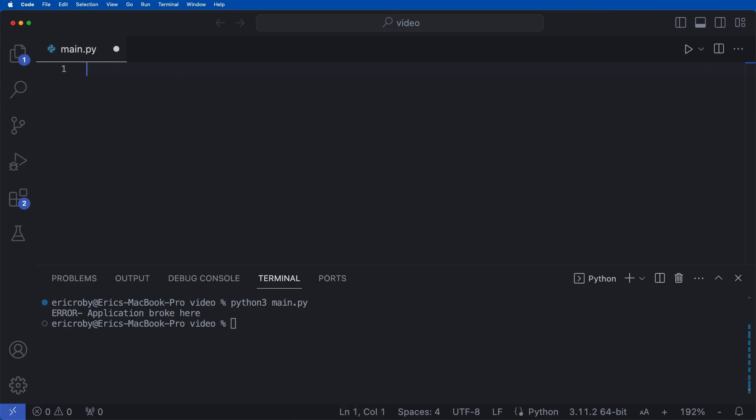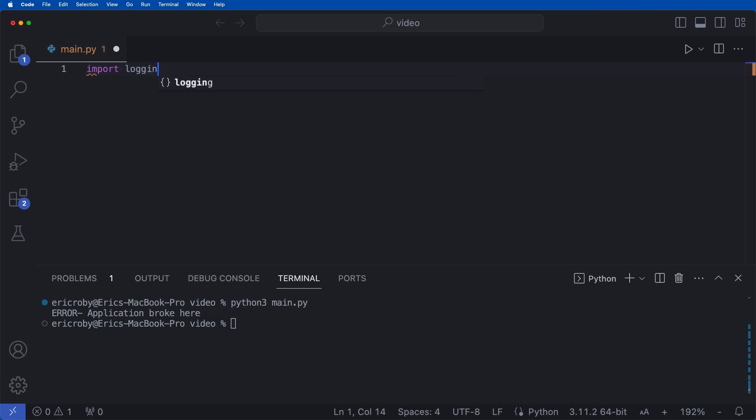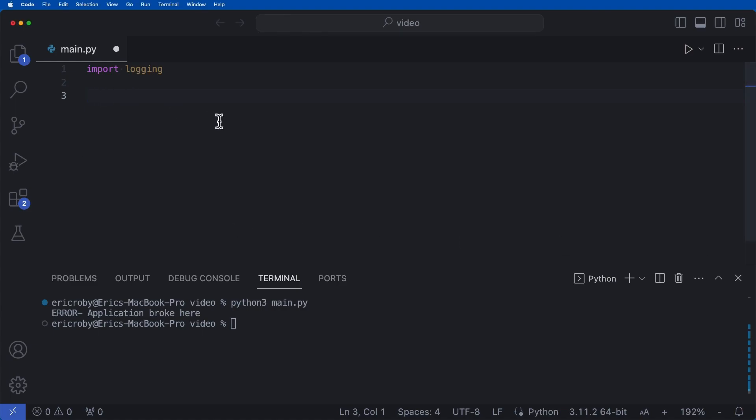And now one pro with Python is logging is already part of Python. So we can go ahead and say import logging. And now after this, I will just copy and paste this in because no one will just watch me type it out. But there's really five different critical ways of writing logs.